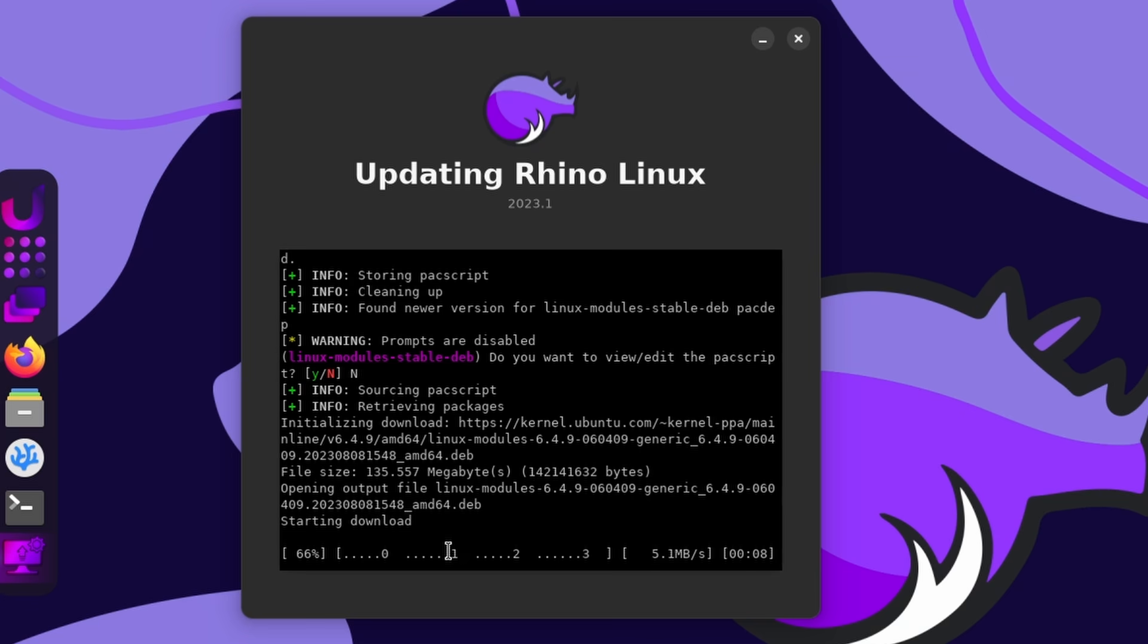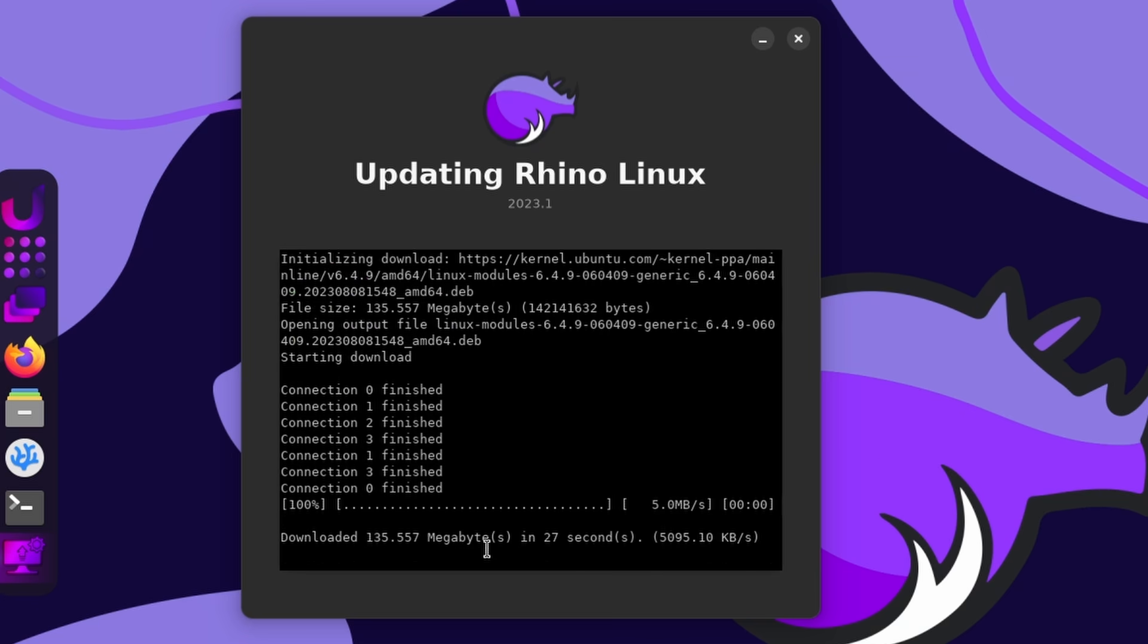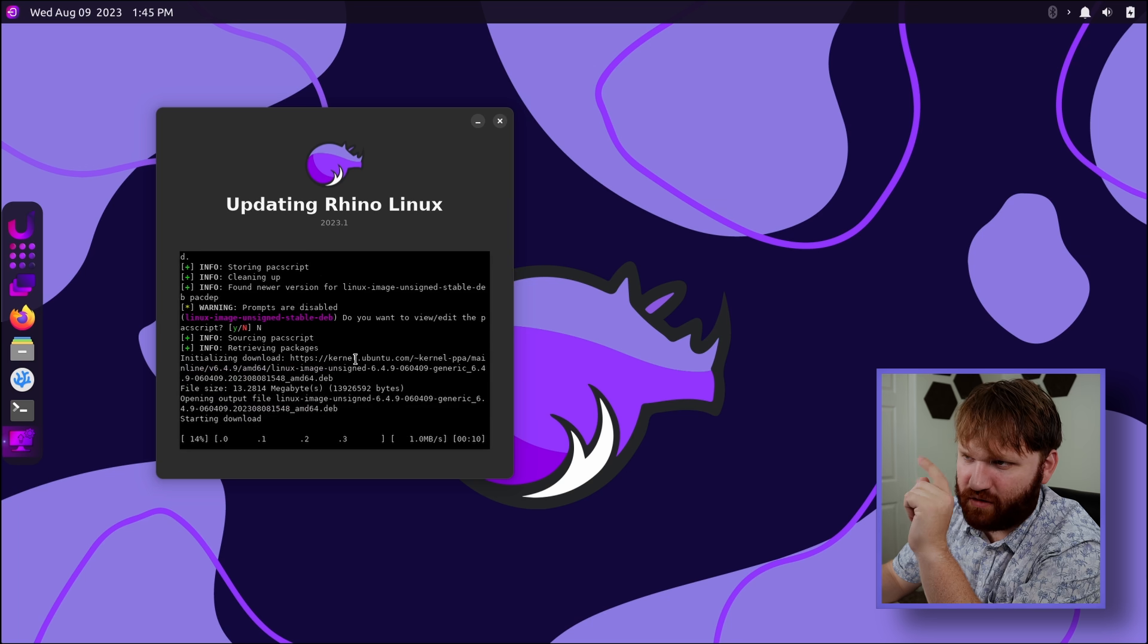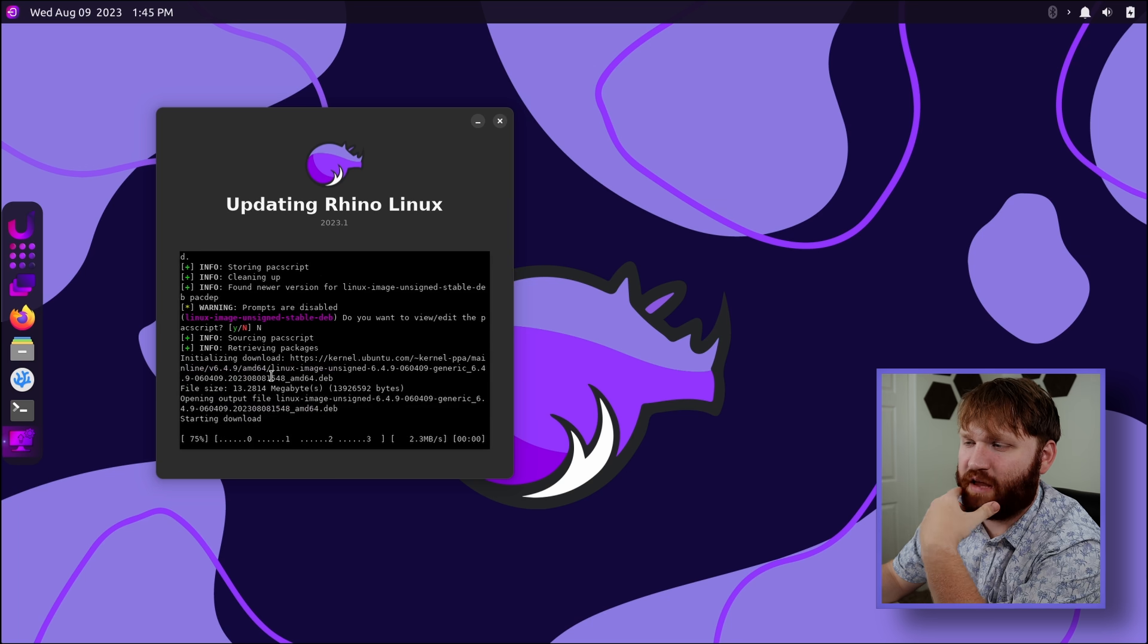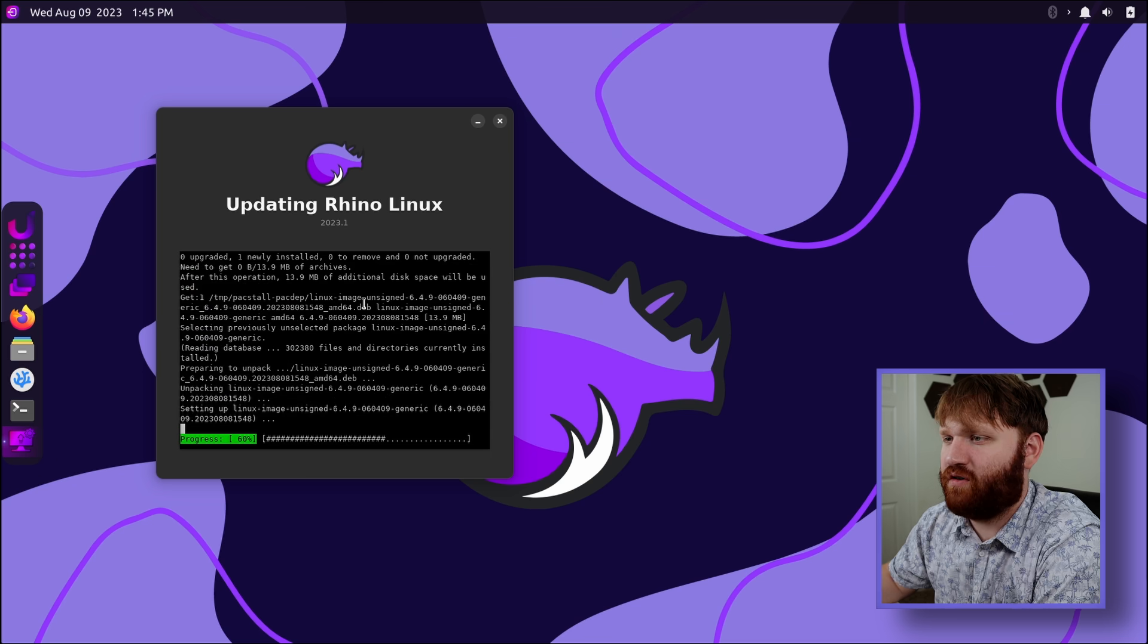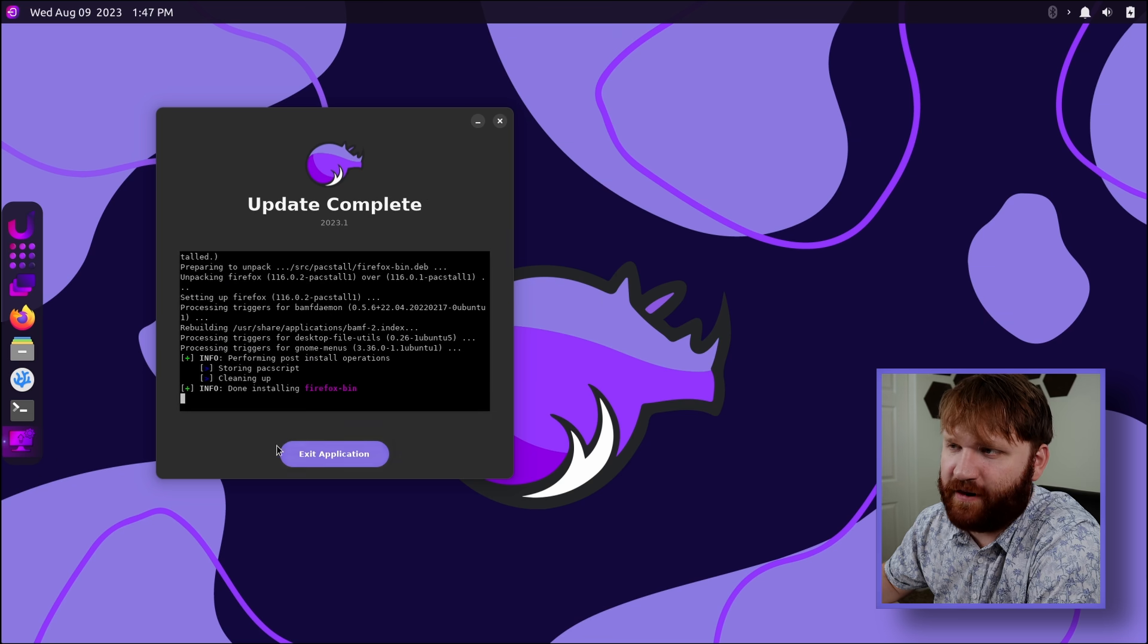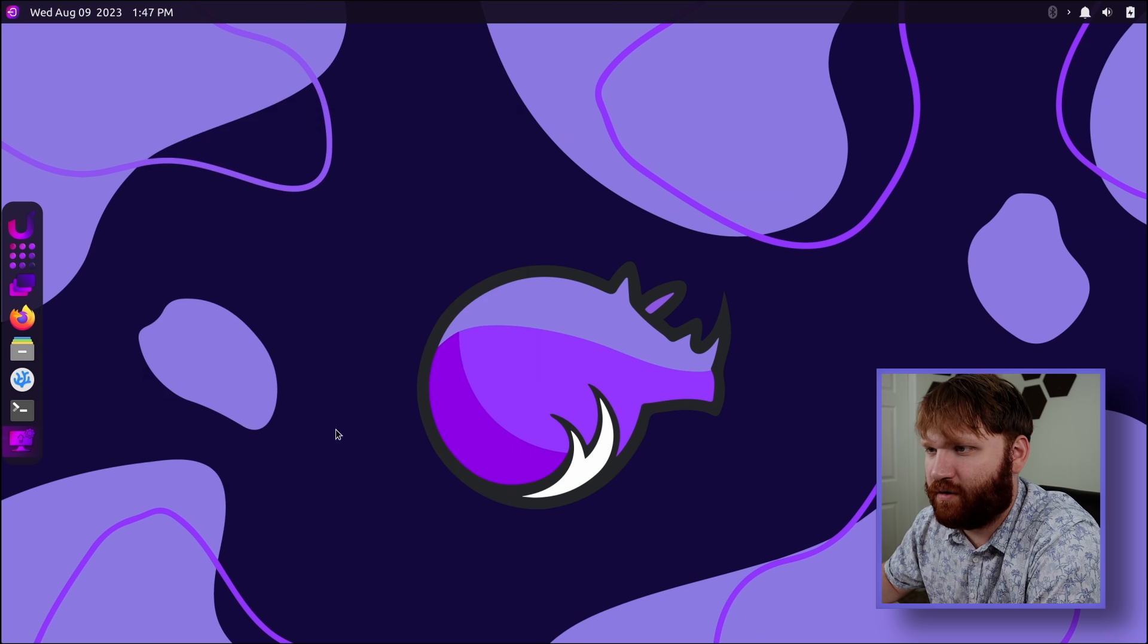Now this is really weird. Zero, one, two, three, and then those are kind of filling up. And there we go. And Linux modules 6.4.9. So it's running a very new version of the kernel and info performing post-install operations, cleaning up info done installing Firefox. So that's a pretty cool little thing going on.